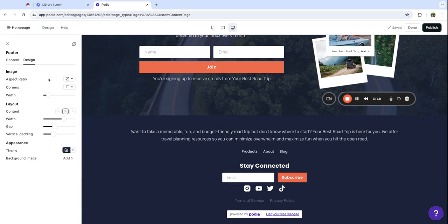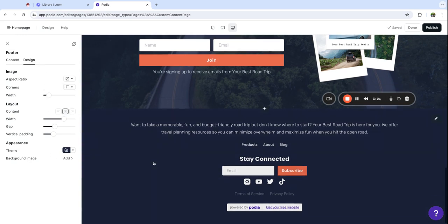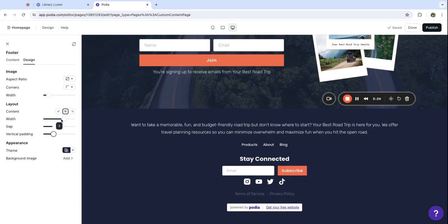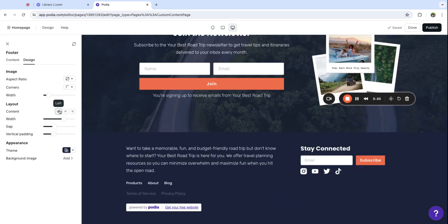So next, let's go to the design options. And like with the header, we can customize the color, the size, the layout, and all kinds of great stuff in the footer.